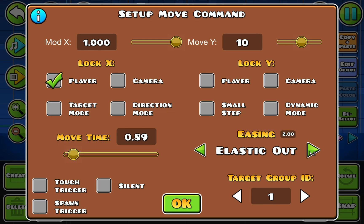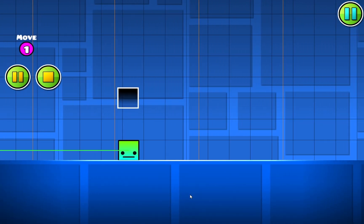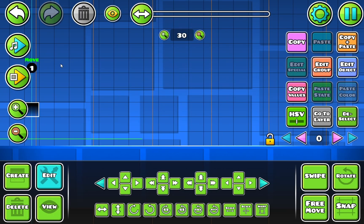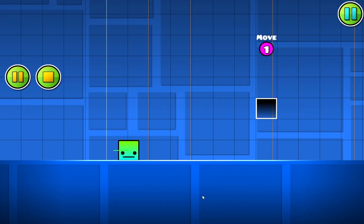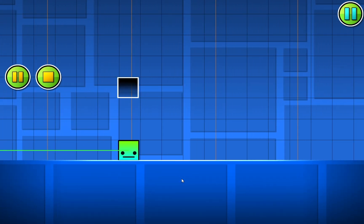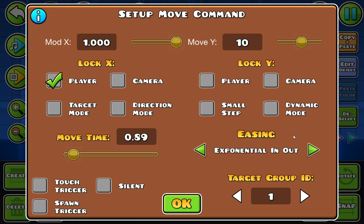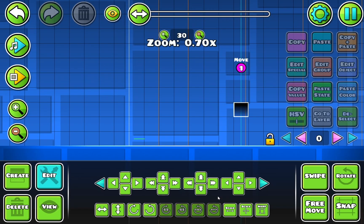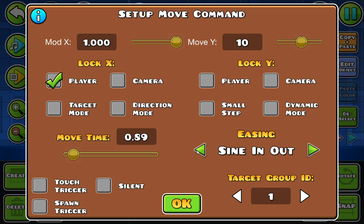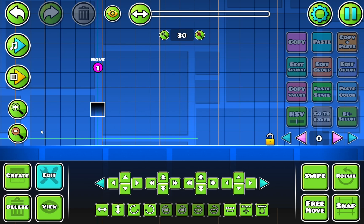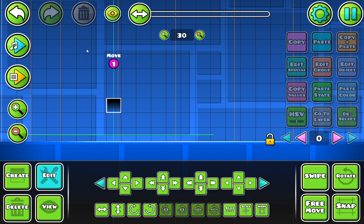Next we have bounce in out — as you can see, it bounces in. Then we have bounce in, and of course bounce out as well. And then there's exponential in out, which gets exponentially faster. And exponential in, and exponential out as well. There are quite a lot of different ones. Those are basically just styles of movement — whichever one you want to go for will be fine.